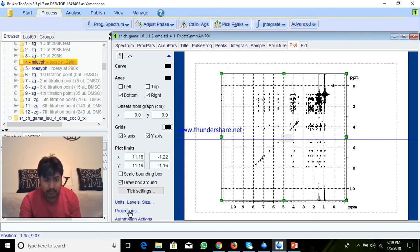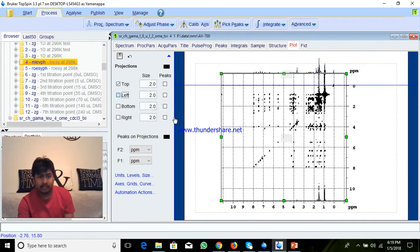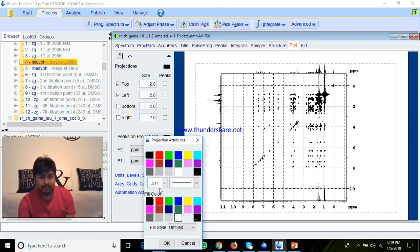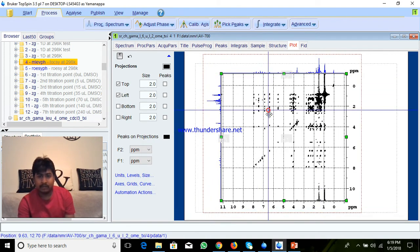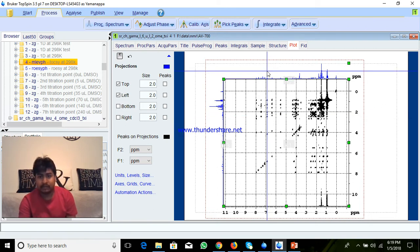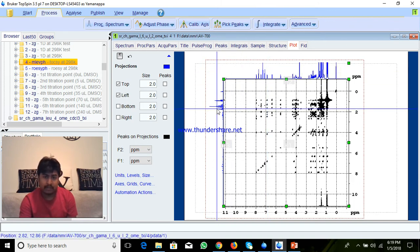If you want to increase the intensity of the projection, just left-click and scroll up and it will increase. If you want to change the colors inside, you can here give positive, or I can give blue, a little bit thick. And this one is negative — different color — you can give dots or anything. So you can change whatever you want.